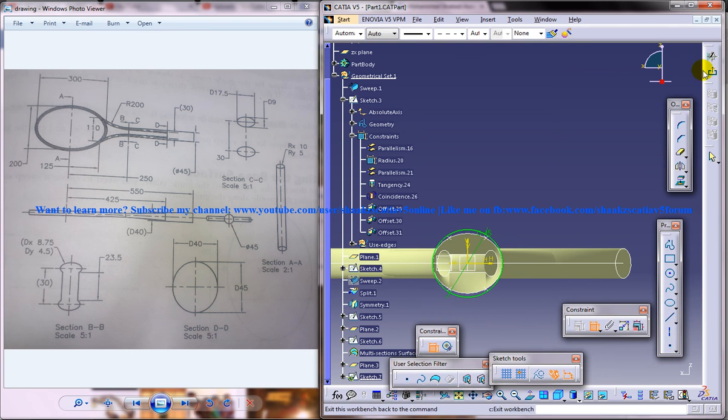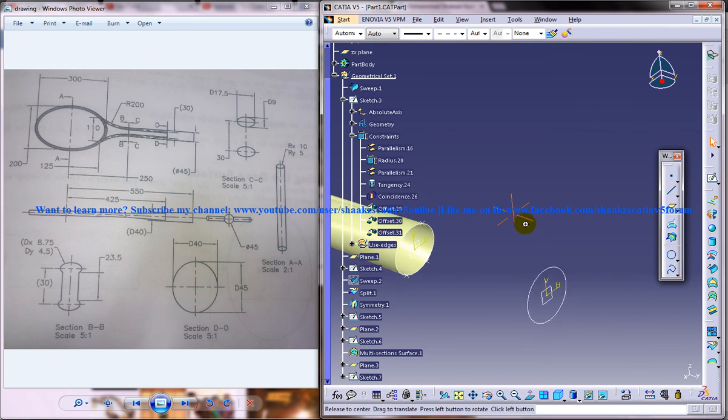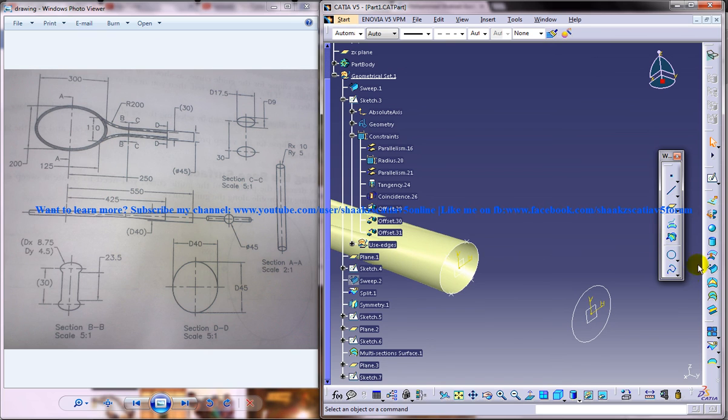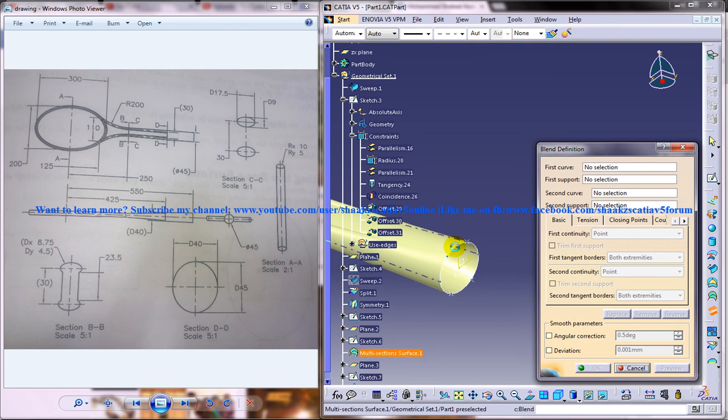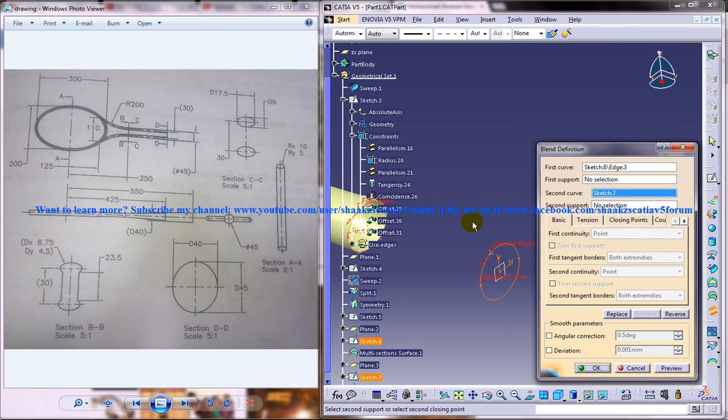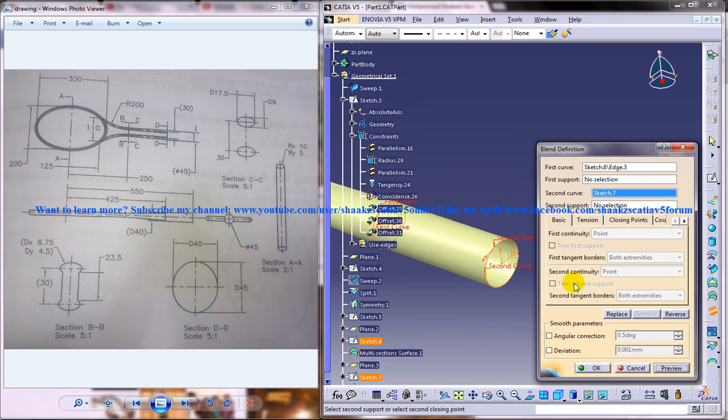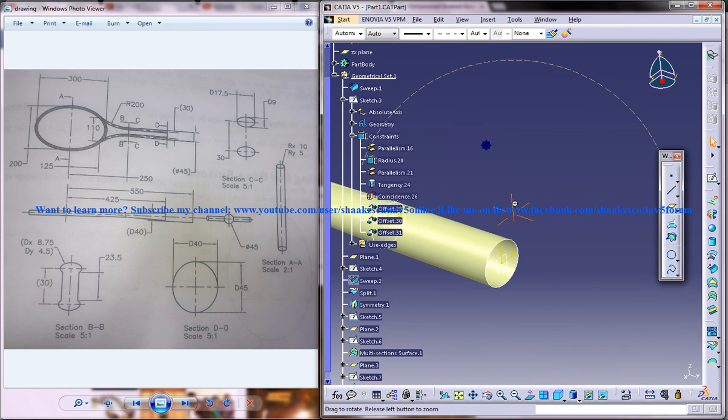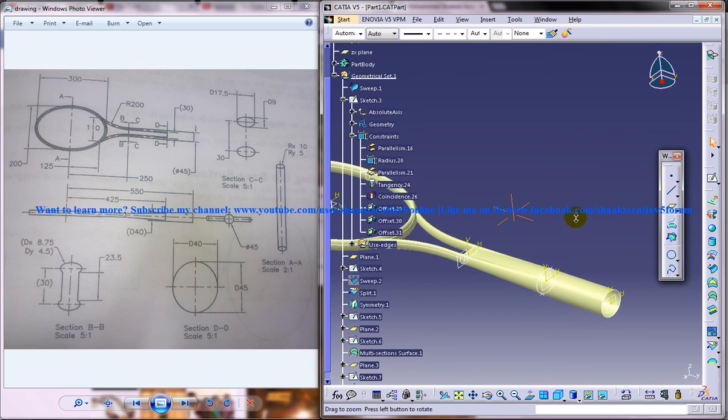Come out of the sketch. Now you can just use the blend command here. Select the two portions, click on the preview and you get the last part.